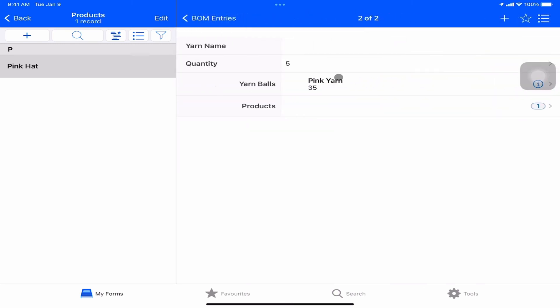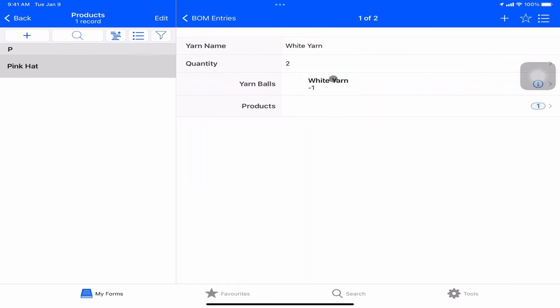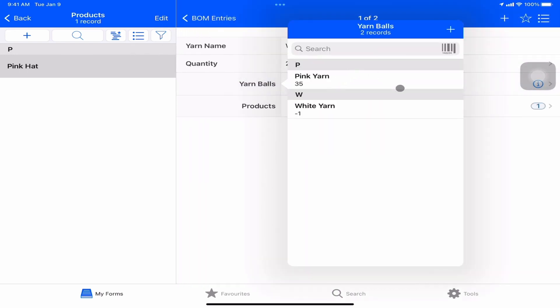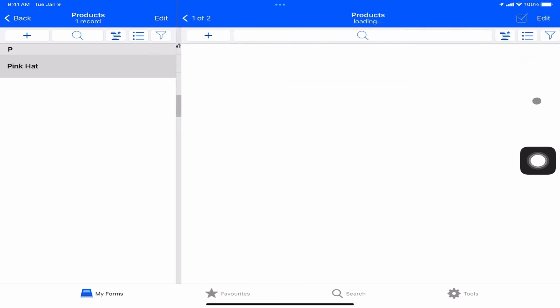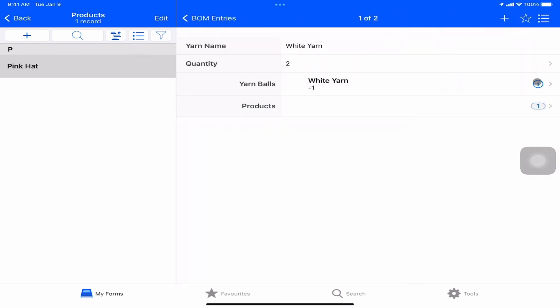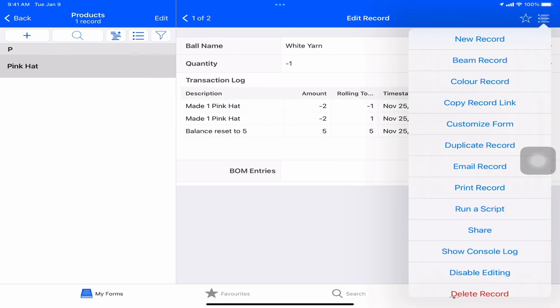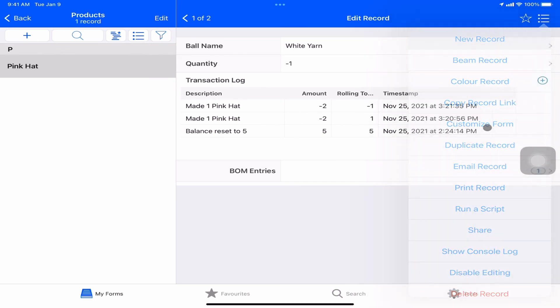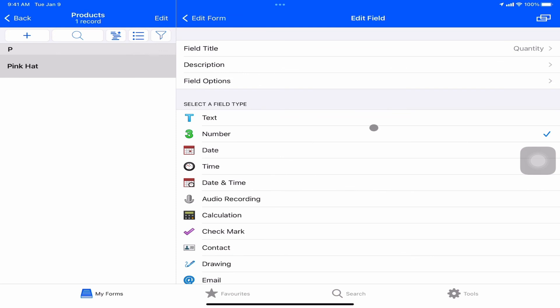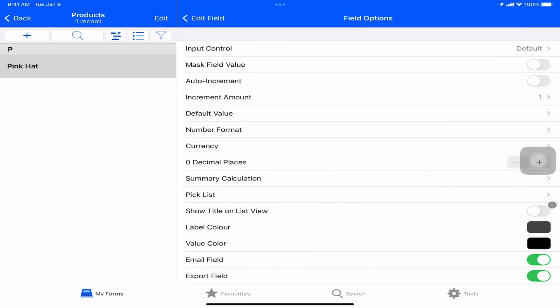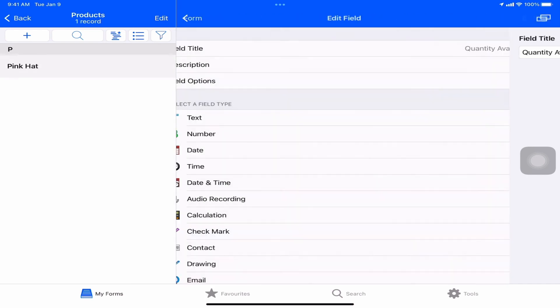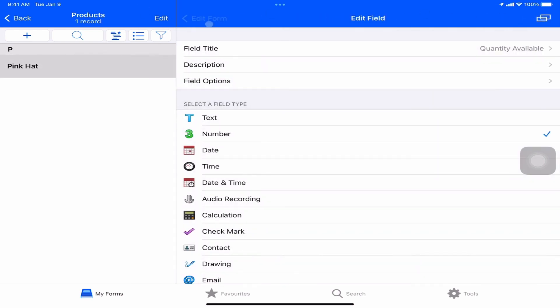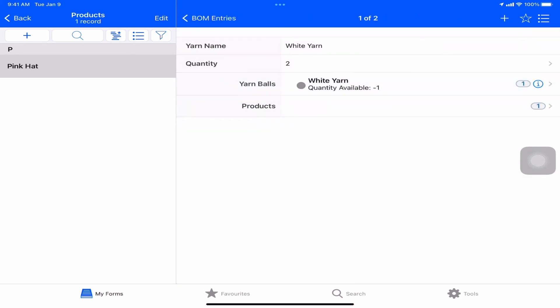And we have to refresh this one as well. We can see that that's now there. It's not as confusing. And then the other thing obviously we can do here is to edit this field, customize form. And what we're going to do is where it says quantity, field options, show title and list view. And actually, let's rename it quantity available. So it's really clear what we're dealing with quantity available minus one. And then we see it here as well.